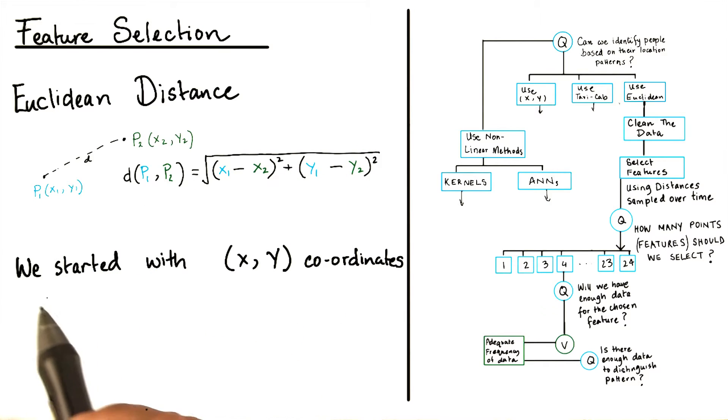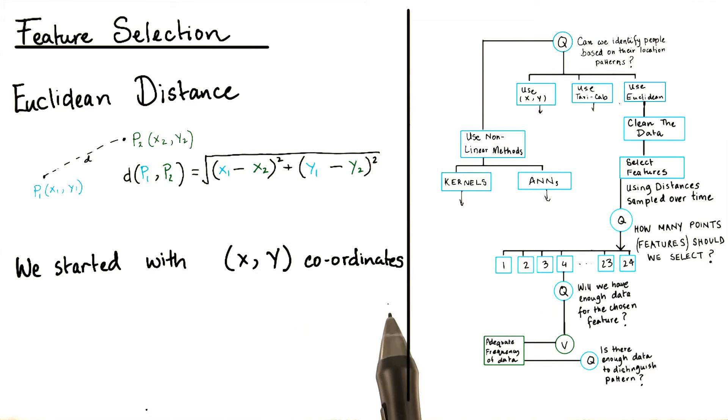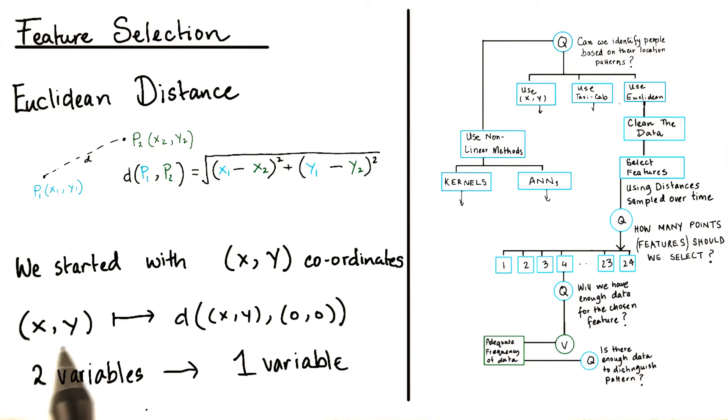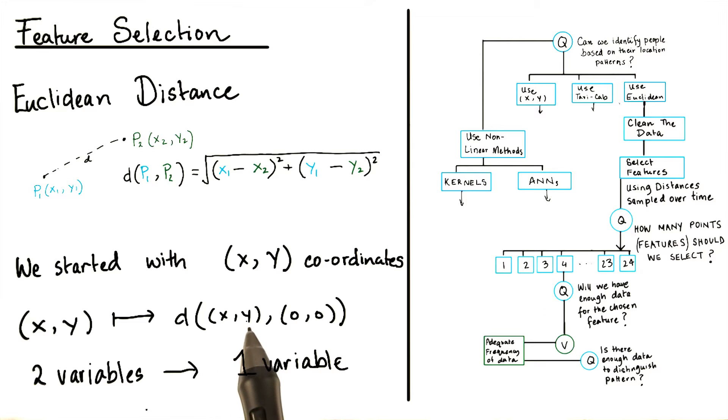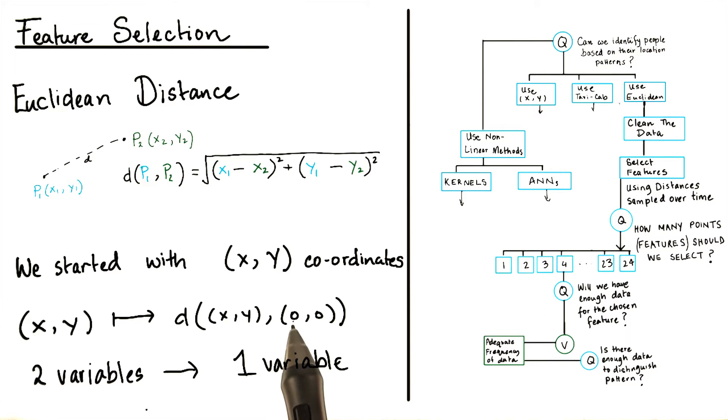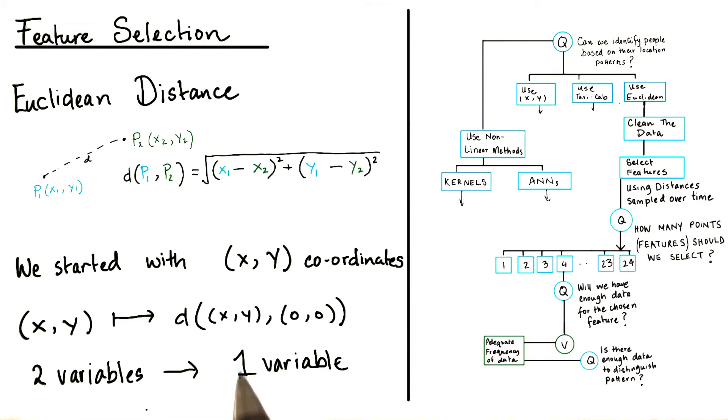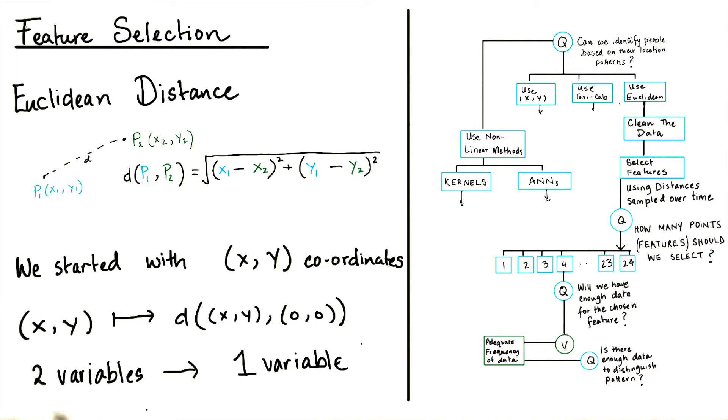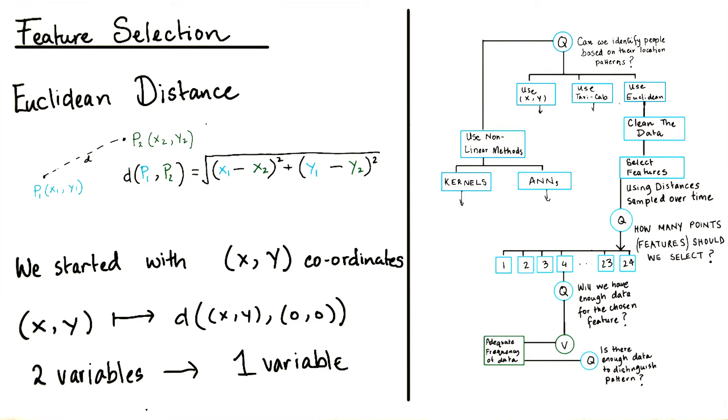In the data, we started with x and y coordinates. From the x and y coordinates, we made a transformation to calculate a distance between the x and y coordinates for each position at a given time and some arbitrary origin point, which we denote here as (0, 0). Notice we took two variables, x and y, and transformed it into one variable, which was the distance function. We did not necessarily have to do this. We could have used x and y independently as features and still done the analysis. On the other hand, we could have also used a different distance function.